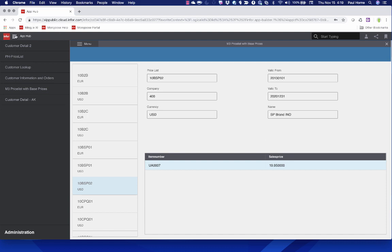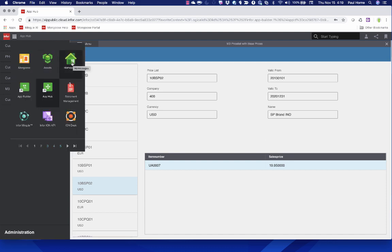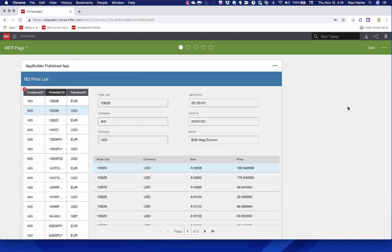App Builder apps can also be used on homepages. If we navigate to homepages, we can see that we've surfaced an App Builder application inside of a homepage, which can also be made available through a catalog. Users can not only see information inside App Hub but also create a widgeted experience — personalizable for them. If you as a consultant, partner, or internal developer have built something and added it to the catalog, your end users can pull it out of the catalog and place it onto their homepage.